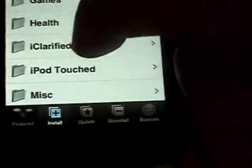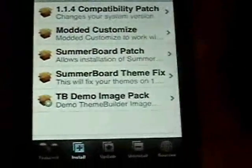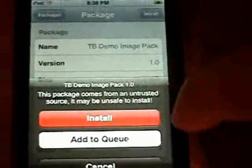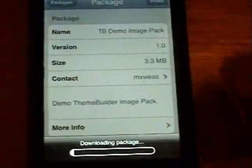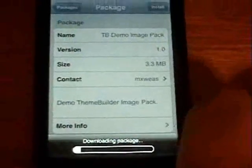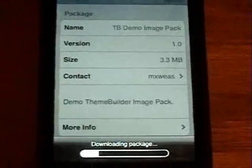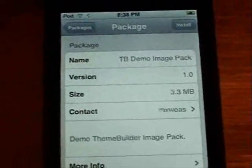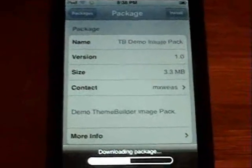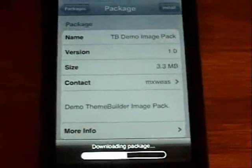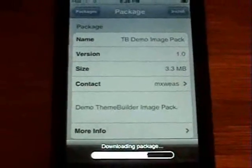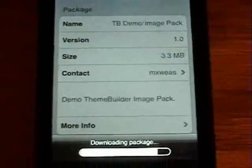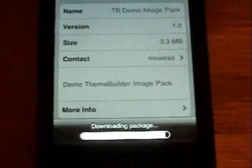After Theme Builder is installed, go back down to iPod Touch and now you want to install the TB Demo Image Pack. This image pack has a bunch of different icons and wallpapers — different items you'll need to create your theme. You can also SSH into your iPod or iPhone to add additional icons and wallpapers that you like. I'd suggest just installing this first so you have some icons to get started. It's a 3.3 megabyte file so it'll take a little bit to download.